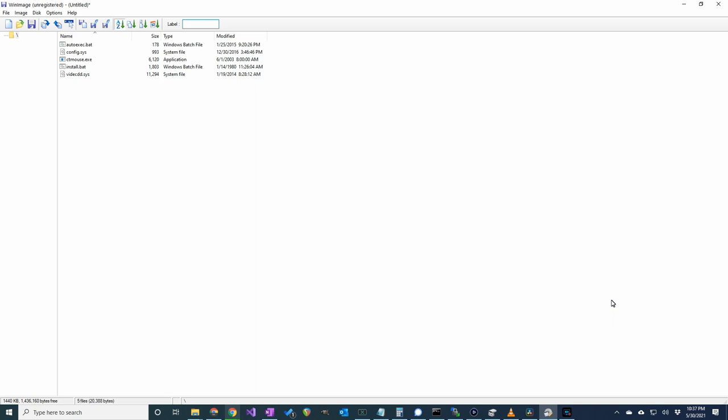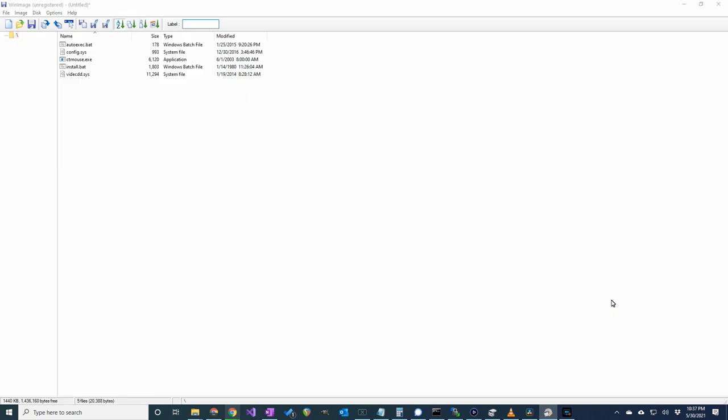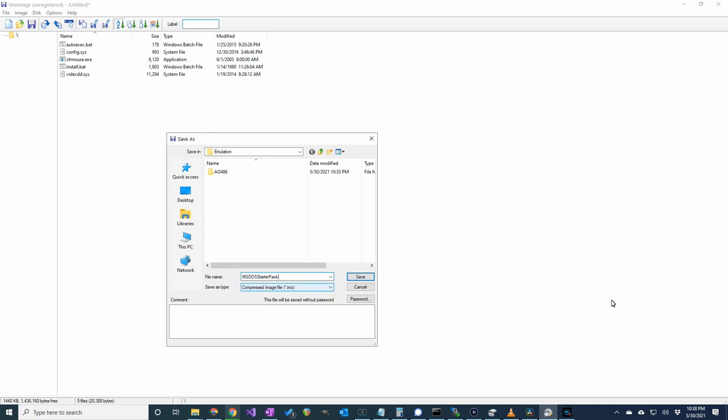Save it by clicking on File, Save As, choose a location you want to save the file to, and type a name. I'll name mine MS-DOS Starter Pack. For the Save As type, select the IMA type and then click Save.